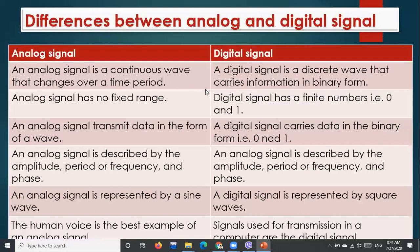An analog signal is a continuous wave that changes over a time period; a digital signal is a discrete wave that carries information in binary form. Analog signal has no fixed range; digital signal has a finite number that is 0 and 1. Analog signal transmits data in the form of a wave; digital signal carries data in binary form. Analog signal is described by amplitude, period, frequency, and phase. An analog signal is represented by a sine wave; a digital signal is represented by square waves. Human voice is the best example of an analog signal; signal used for transmission in a computer is an example of a digital signal.